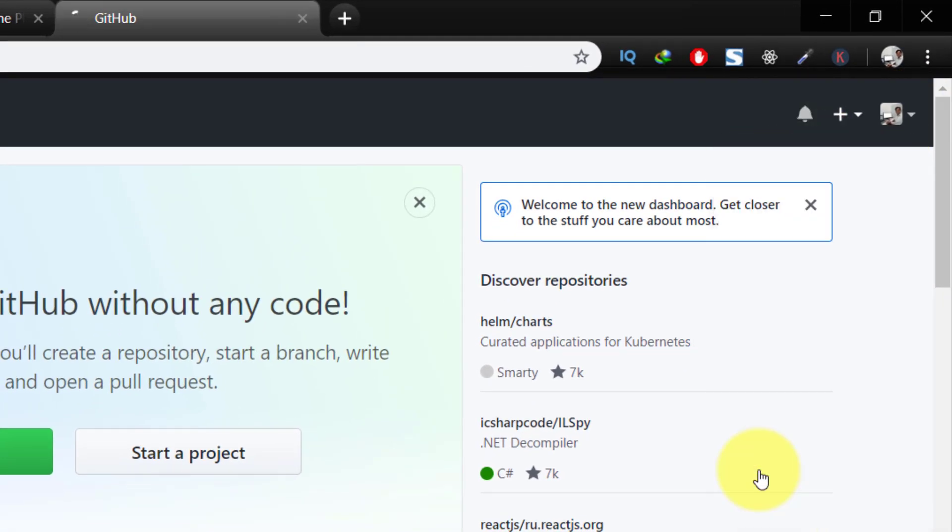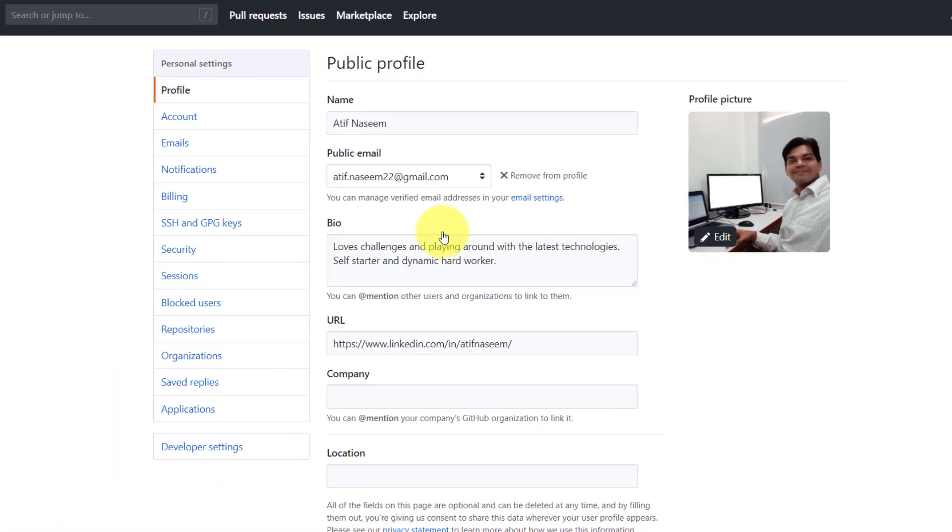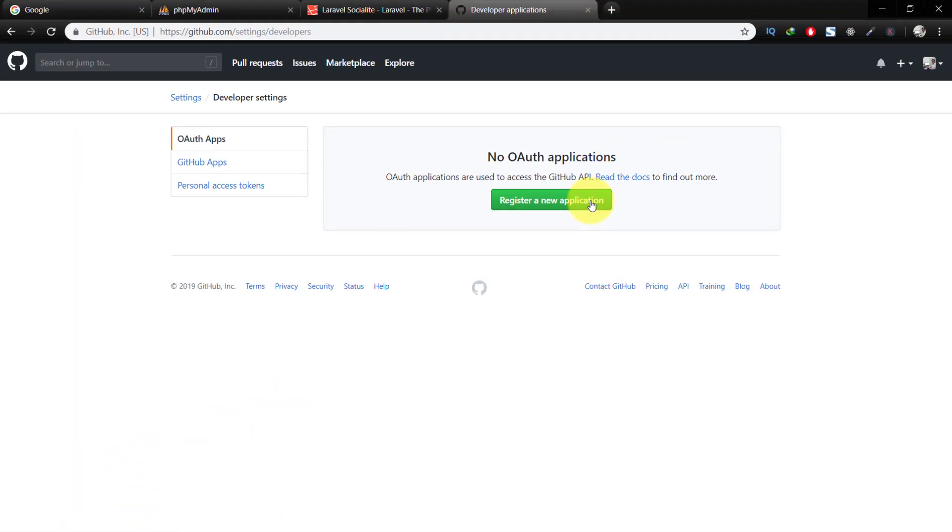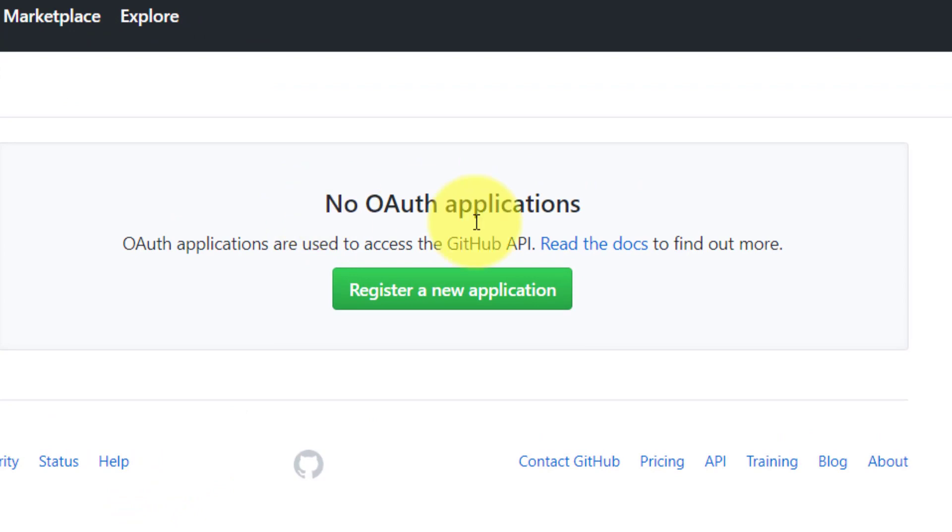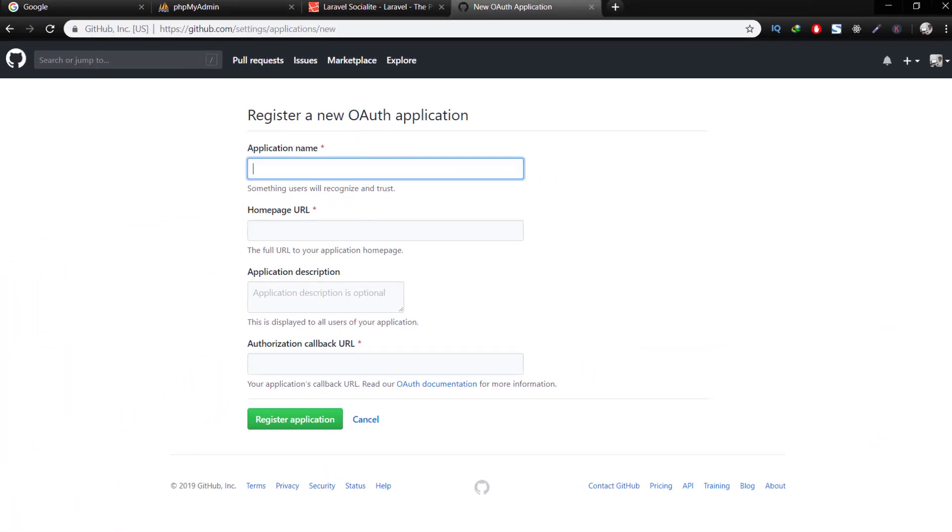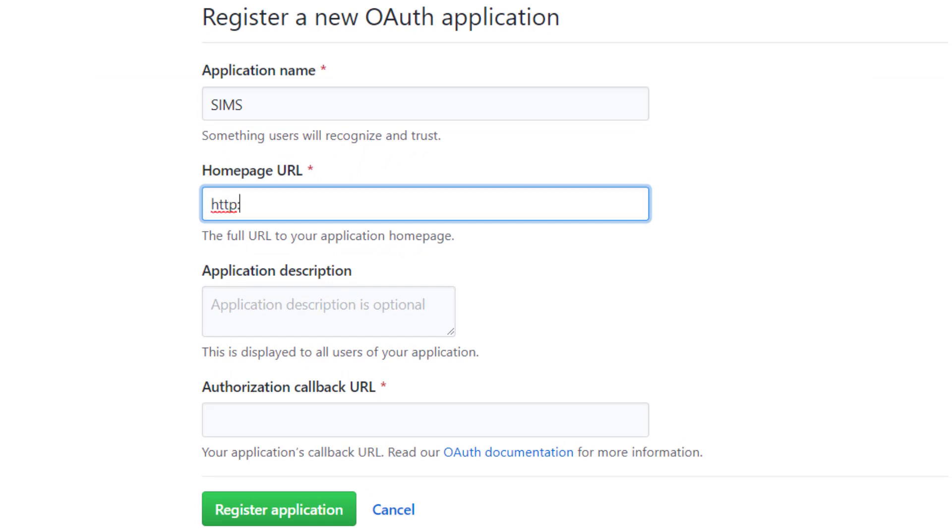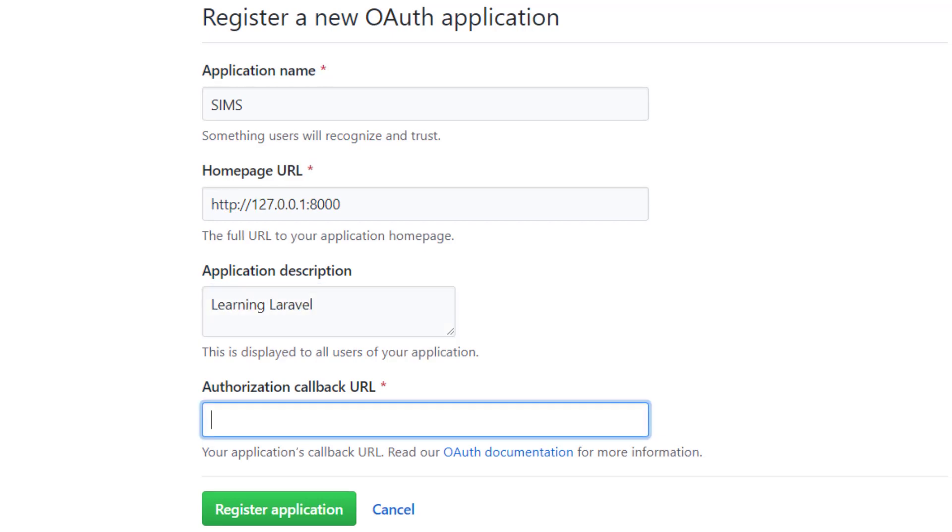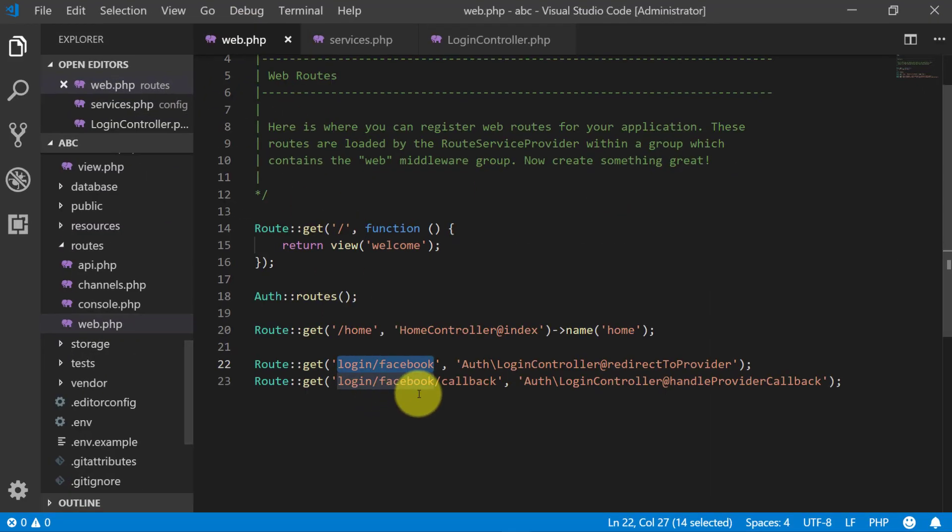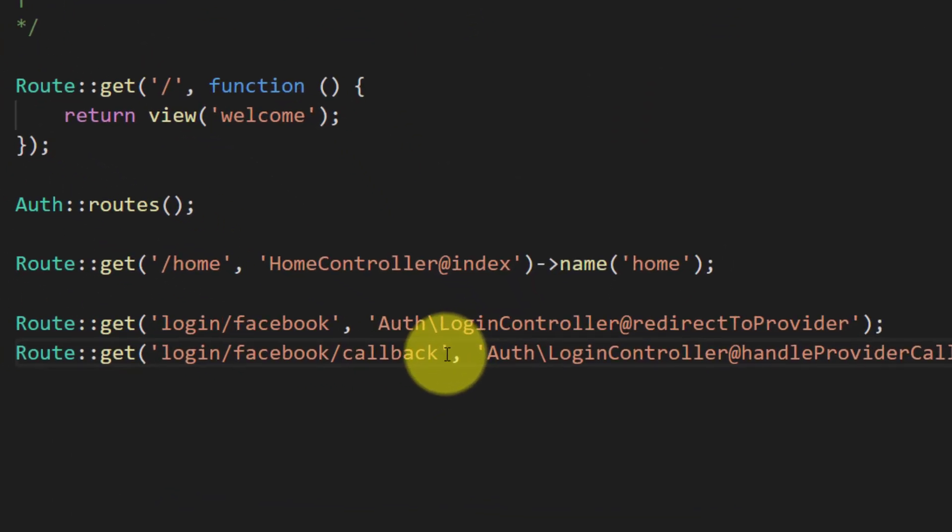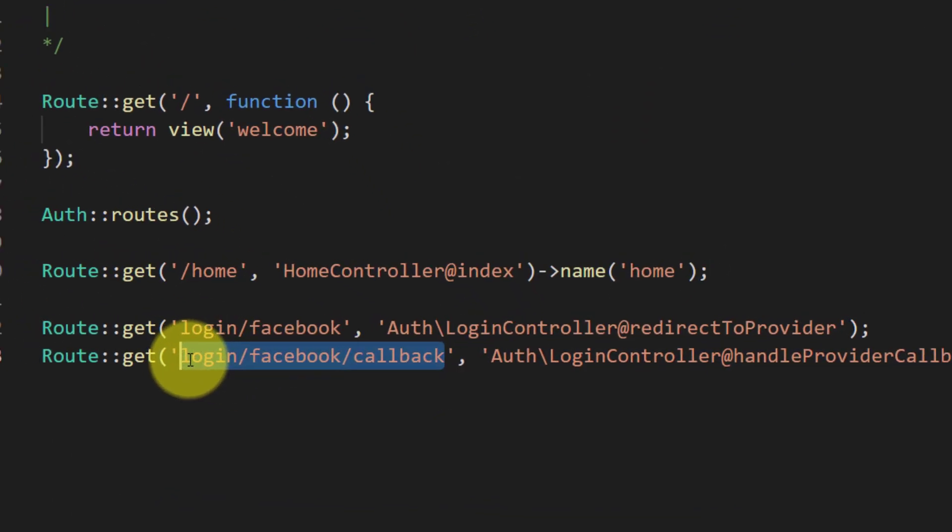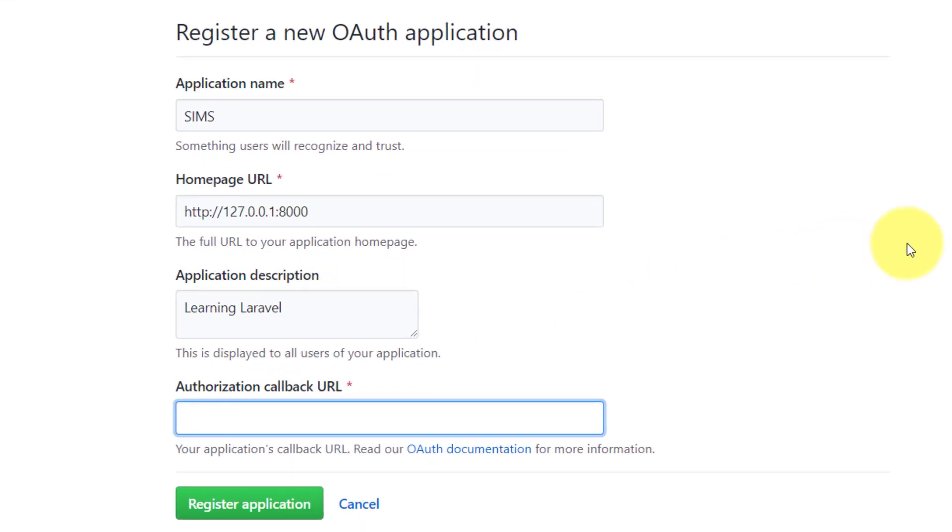We will go to the settings and the developer settings and register a new application. Here we will give the application name SIMS and the homepage URL http://127.0.0.1:8000 and the application description learning Laravel and the authorization callback URL.